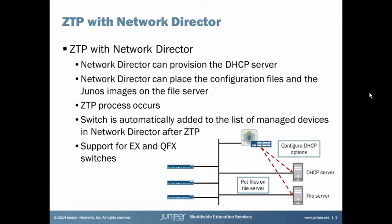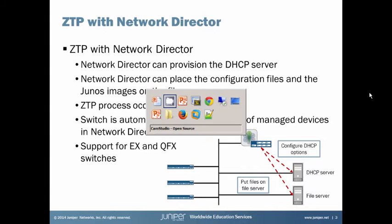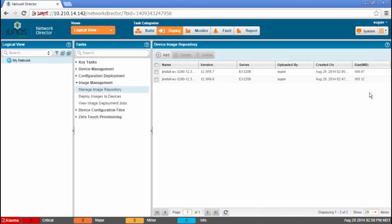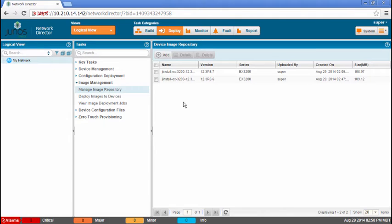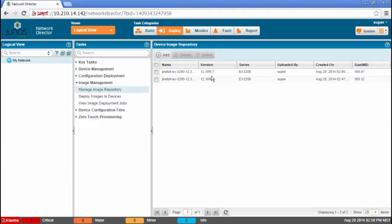So let's jump to the actual GUI here. The first thing we are going to notice is that we are in the deploy mode. You can see that up here: deploy mode, image management, manage image repository. This is where we are going to put the Junos OS image files that we are going to use with zero-touch provisioning. As you can see here, we have for the EX-3200, 12.3R5.7 and 12.3R6.6.